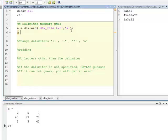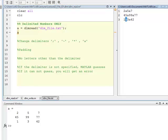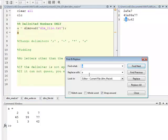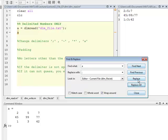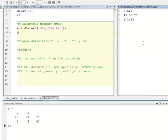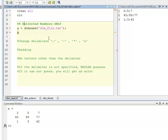However, another version of this is if I omit the delimiter altogether, MATLAB is going to guess. So if I have something that's fairly standard, like the semicolon, and I tell it to guess, I didn't put a delimiter in there.